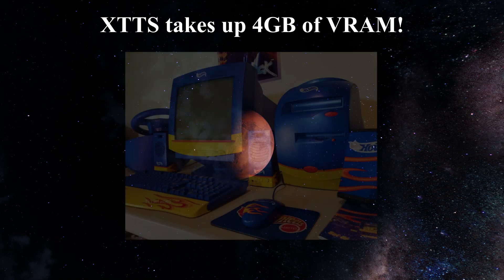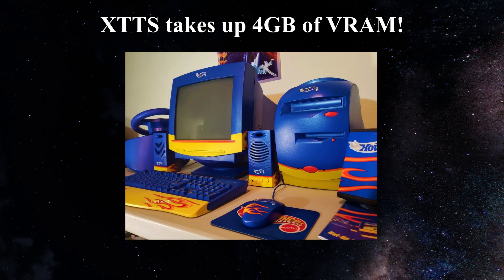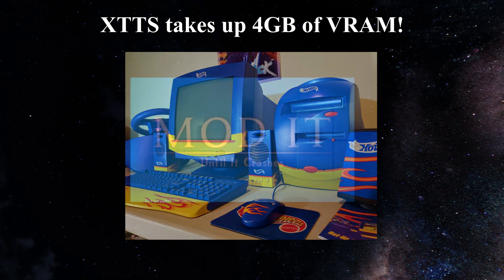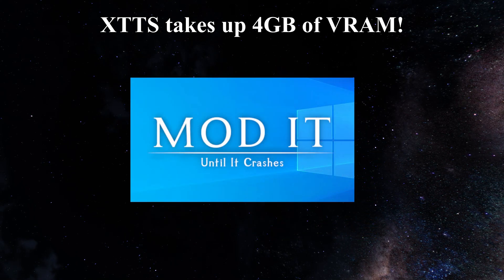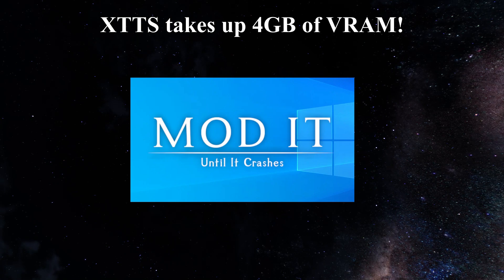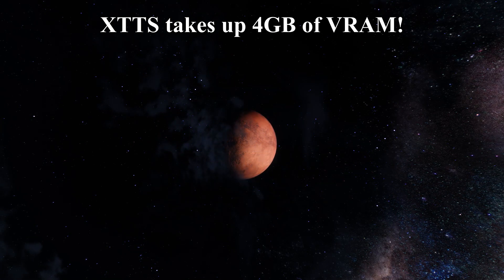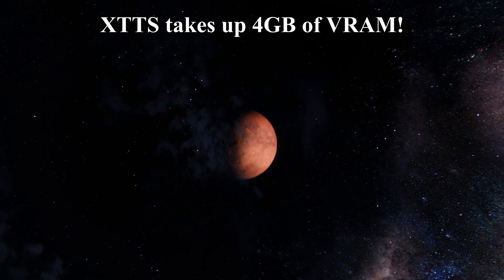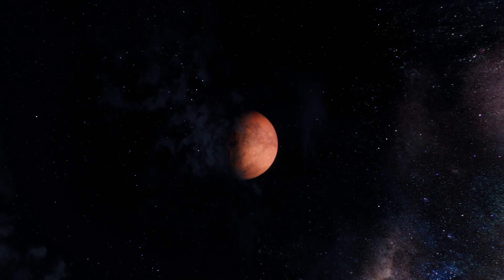And unless you have a supercomputer, or if your mod list isn't modded to all nine divines, which I highly doubt because mine is as well, you might have a hard time running XTTS on your own hardware.